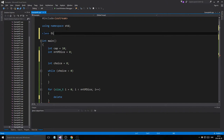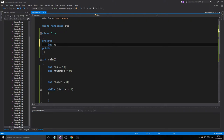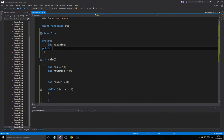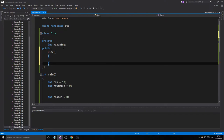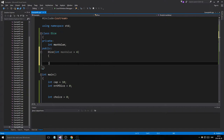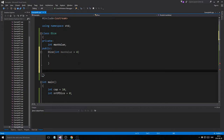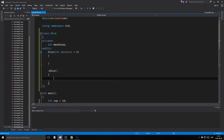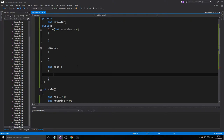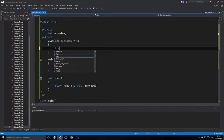We need a Dice class with private and public sections. The dice is going to have an integer max value. We'll give it a constructor with a default of six — a four-sided die is the smallest I think. Then we'll have an int toss method: return rand % maxValue plus one, effectively equals maxValue. That's our Dice class.